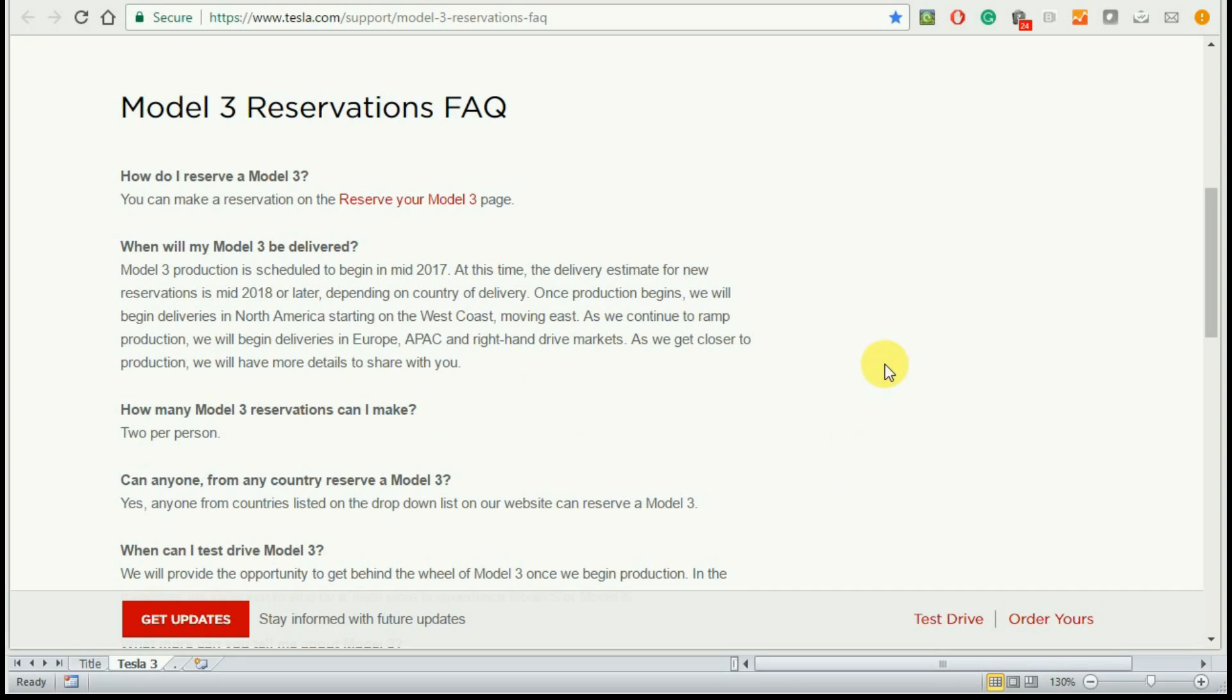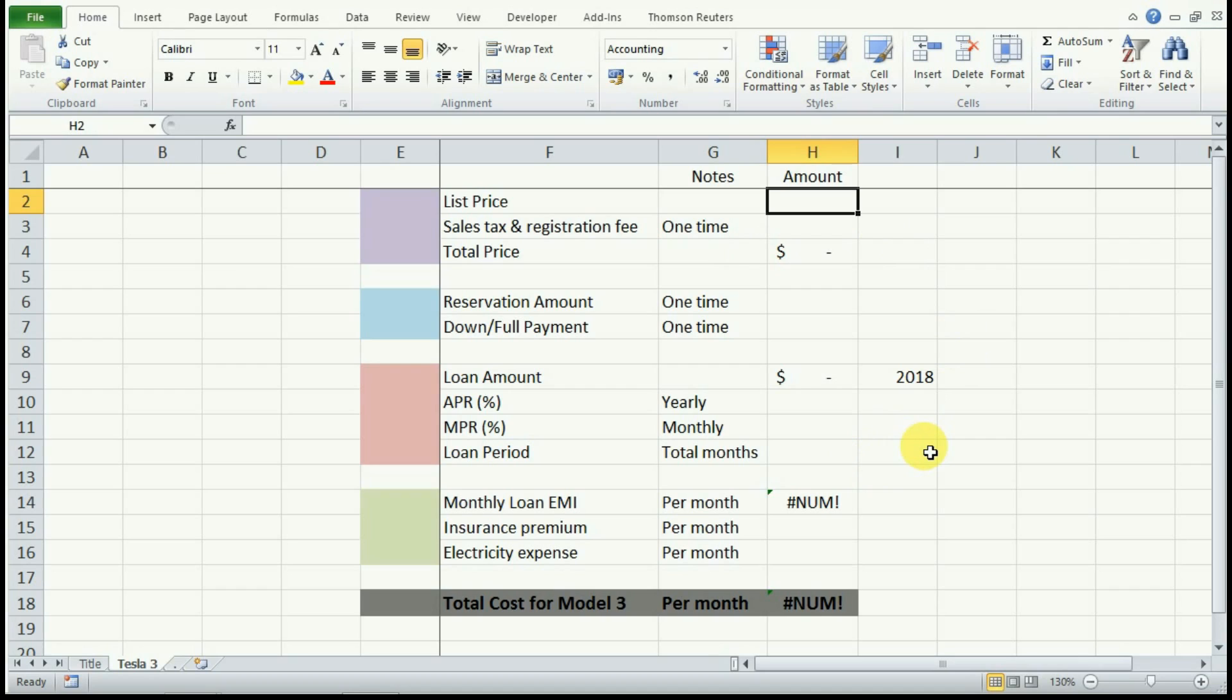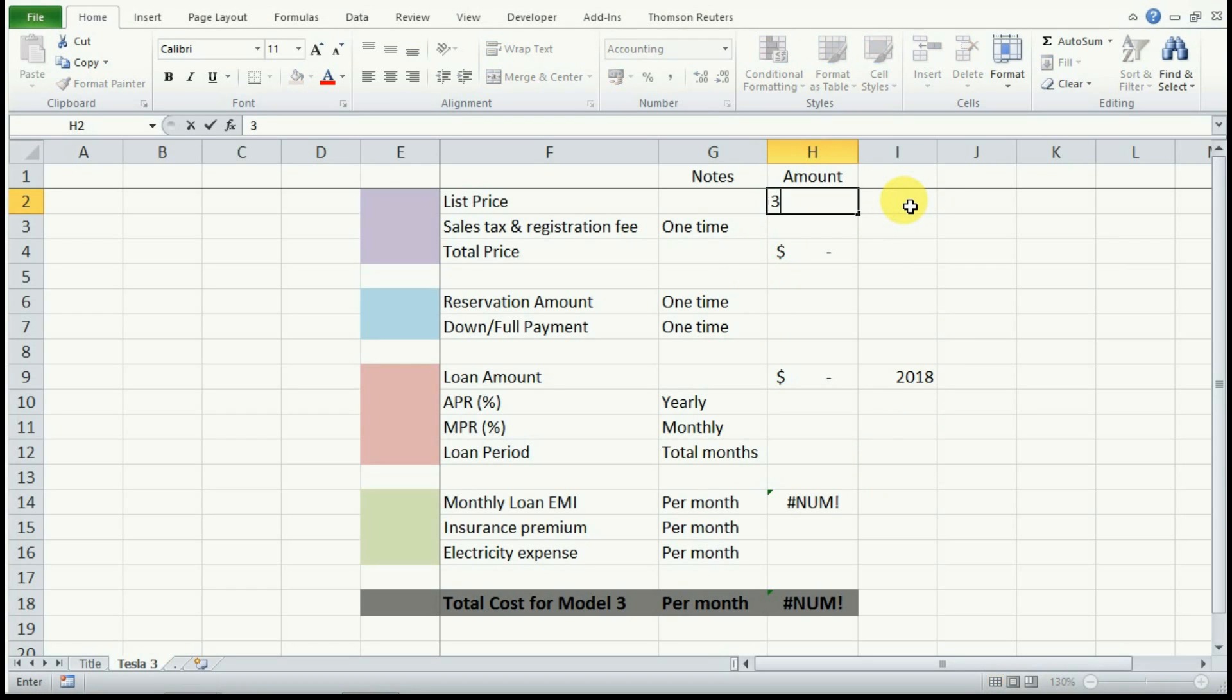For the rest of the video, we will use California as a base for calculating our cost of ownership, but you can change the input on the spreadsheet depending on where you live. You can download this spreadsheet from the link in the description box below. Now let's enter our list price as $35,000 here.